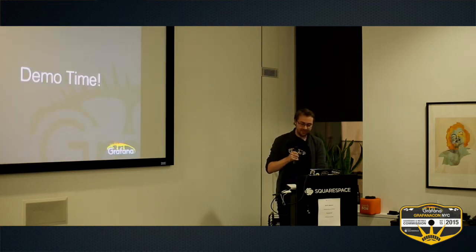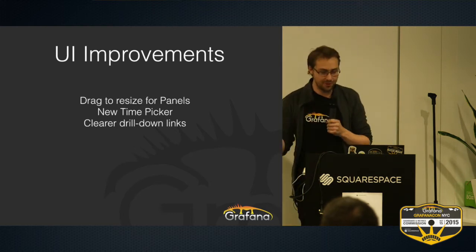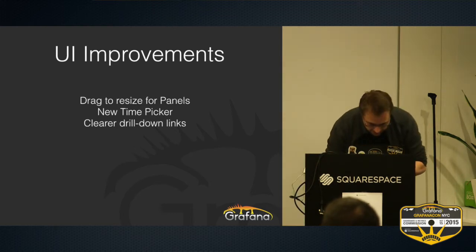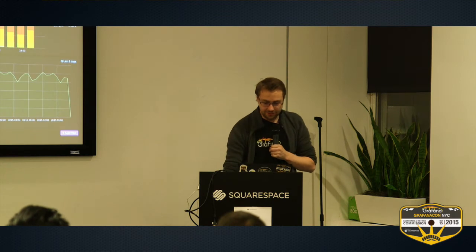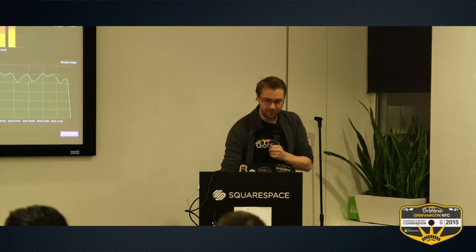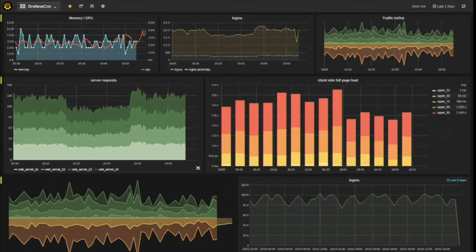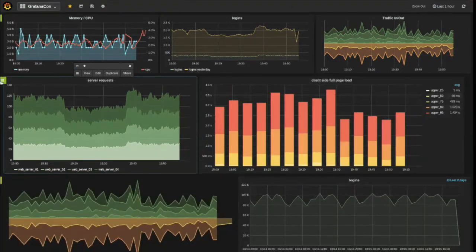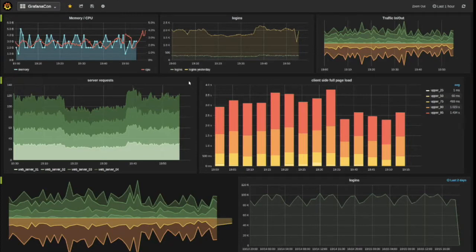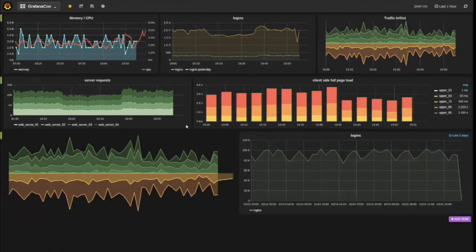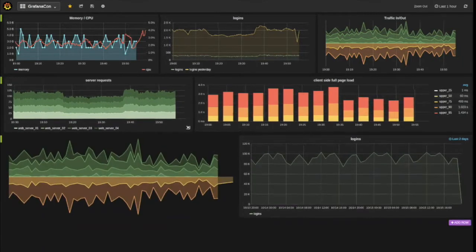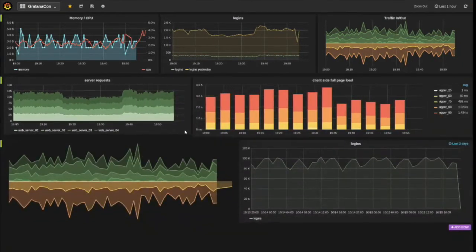I have this slide deck that's supposed to remind me what I'm supposed to talk about. There are some new minor features — you can drag a panel to resize it. I almost always forget that it's there, so I always just change height or change width.